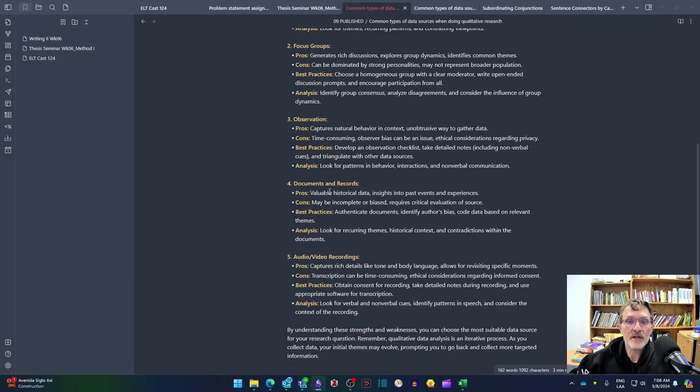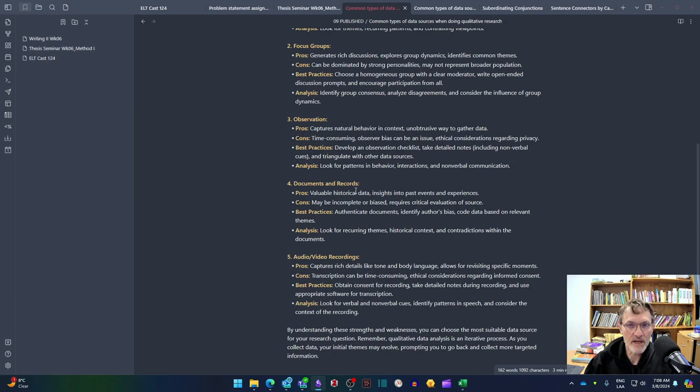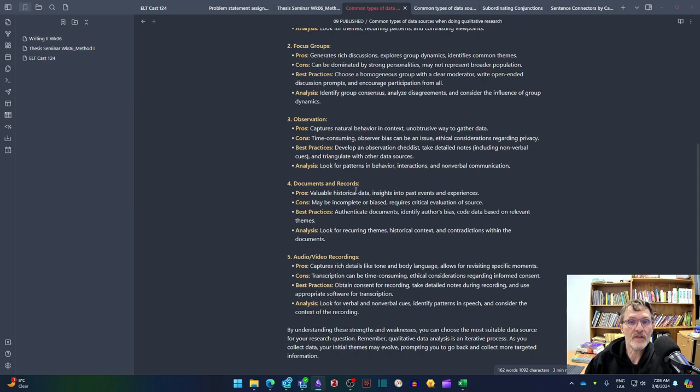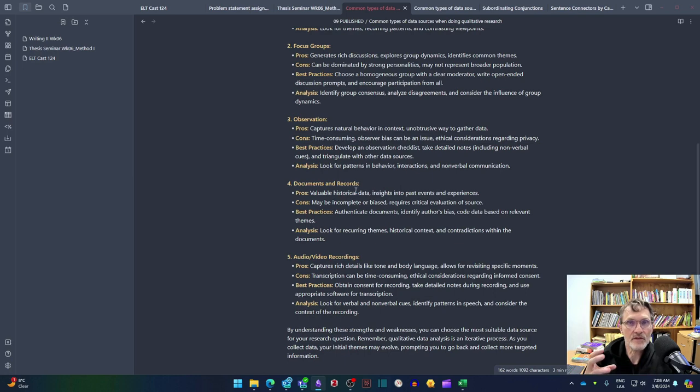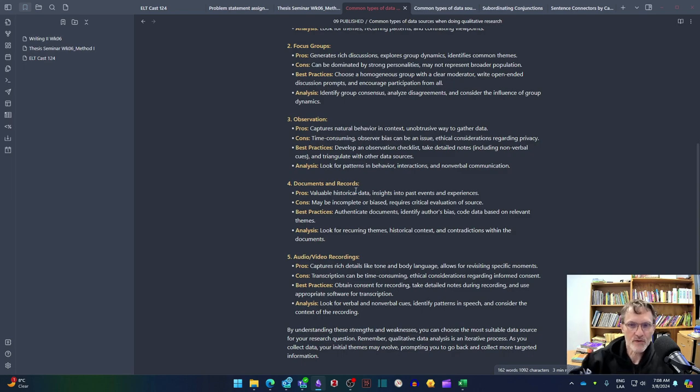Some kind of document or content analysis. This might include anything from student homework or activities or products that the students are creating themselves. This might include anything related to what the teacher uses or prepares himself or herself. So for example, if they are sharing or if they have a lesson plan, they have a syllabus that they can provide you. That might be good examples of documents or records that you're using to complement the other sources of information to help answer your research questions.